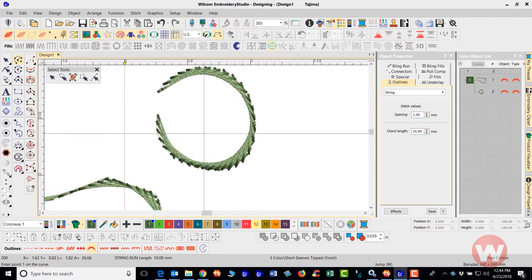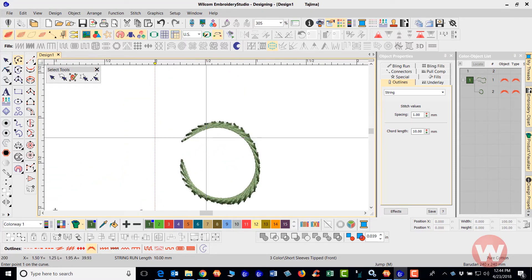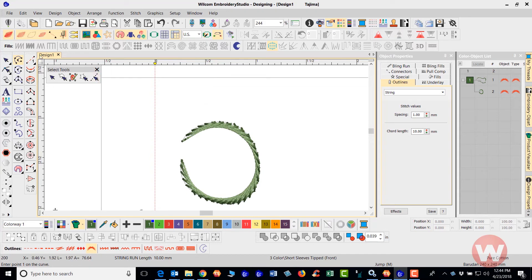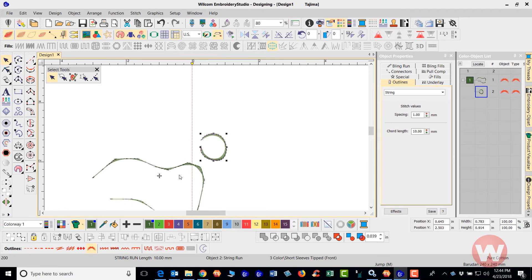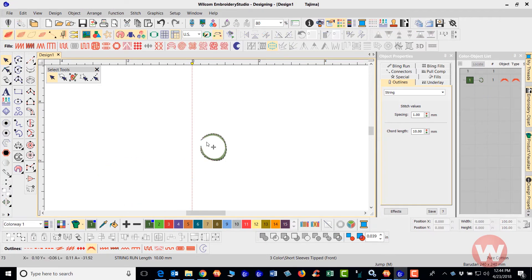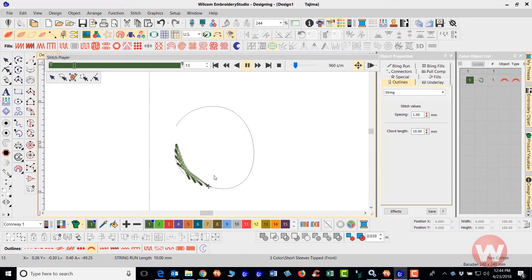you'll see that it adds more of these lines basically from a circle standpoint of view. Now, as far as the appearance of this, this is how it's going to stitch out for us. Let me select this, delete this, and I'm going to run it through the stitch player to show you how it stitches that.